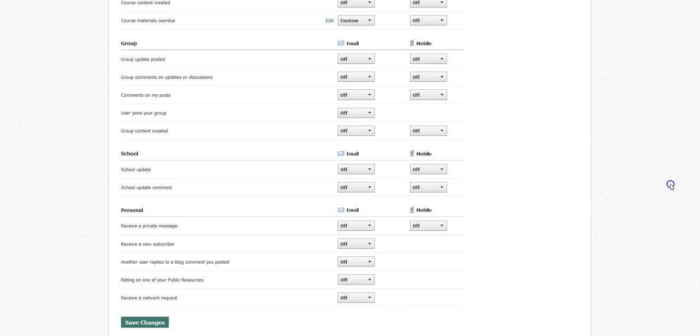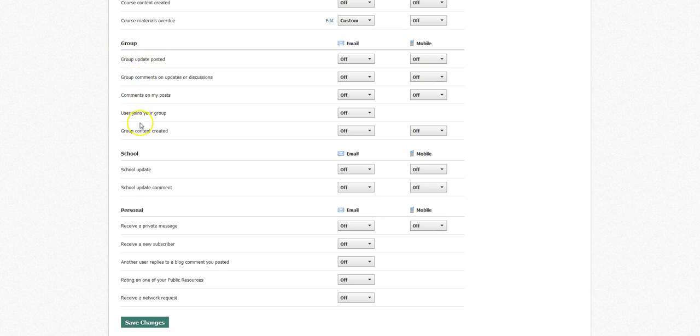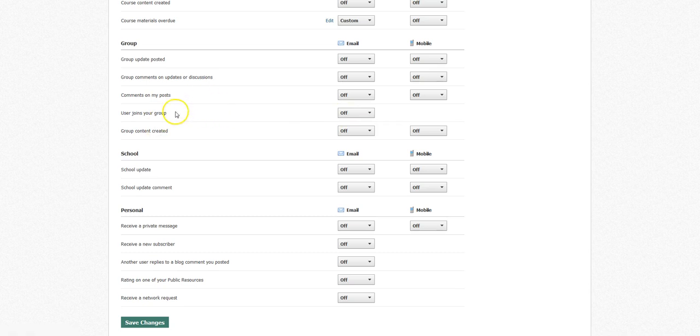The other three areas where you can receive notifications are from any group that you belong to. These are the types of notifications that you would get. Again, turn them on or turn them off. I'm just leaving them all off here because that's a default setting. You have to set them whatever you want to do.